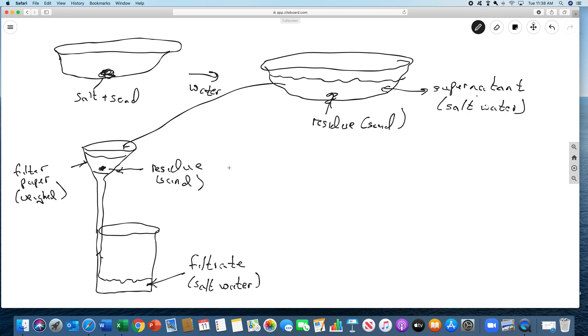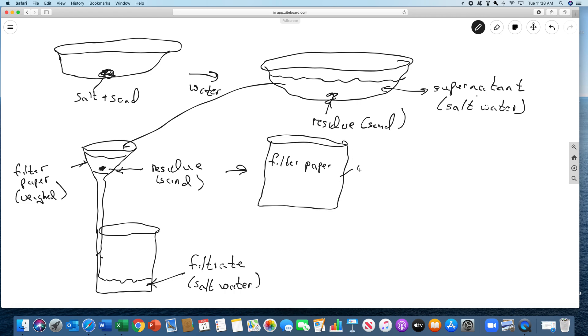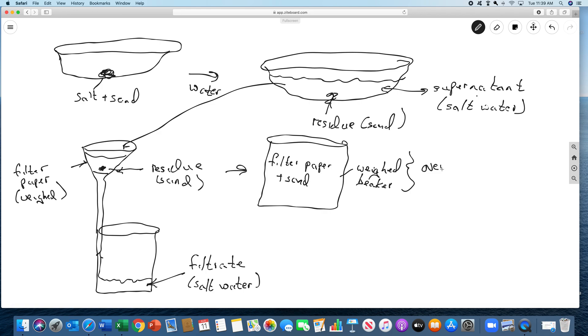Now what we're going to do with the residue is we're going to take the filter paper. We're going to put it into a beaker, a weighed beaker. And then take the filter paper and put it in here. And of course the filter paper has the sand on it. This is going to go into the oven. And then what we can do is, since we know the mass of the beaker, we know the mass of the filter paper. After this is dry, we take the mass of the whole thing and we subtract out the filter paper and the beaker, and you'll get the mass of the sand.